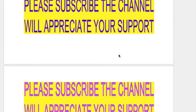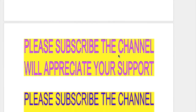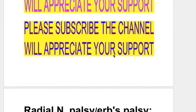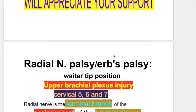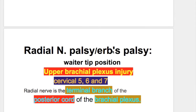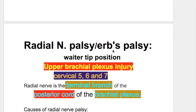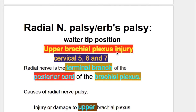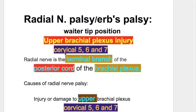In this video we'll discuss Radial Nerve Palsy, Erb's Palsy, and Waiter's Tip Position. What's the cause of Erb's Palsy? It occurs due to Upper Brachial Plexus Injury. Injury to Cervical 5, 6, and 7 causes Erb's Palsy.